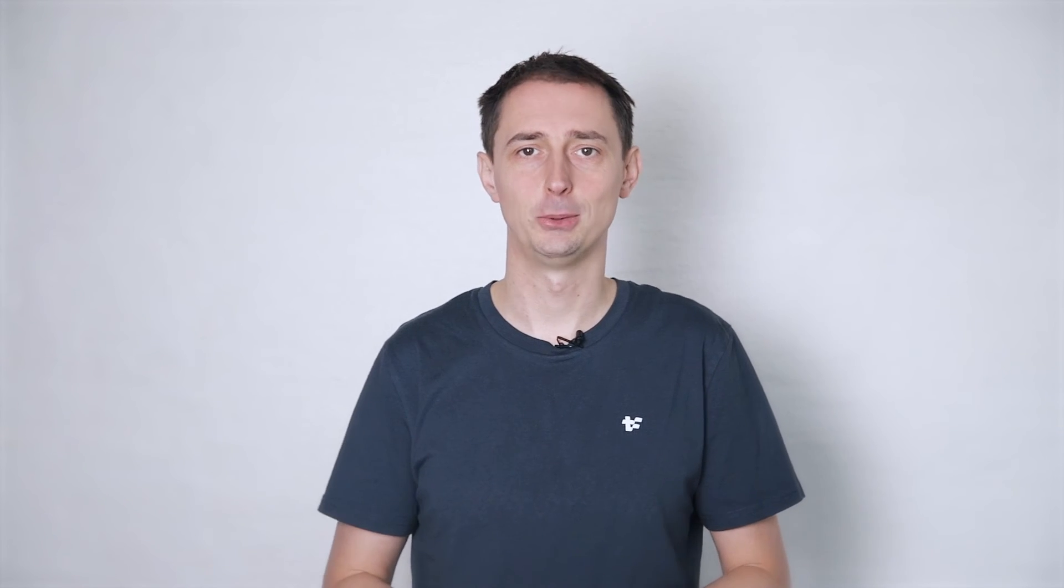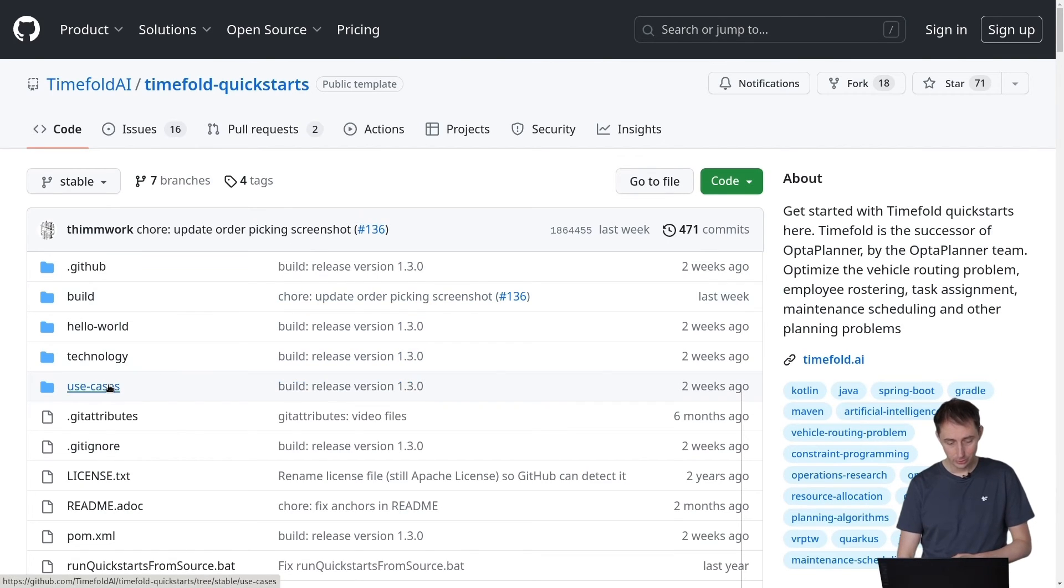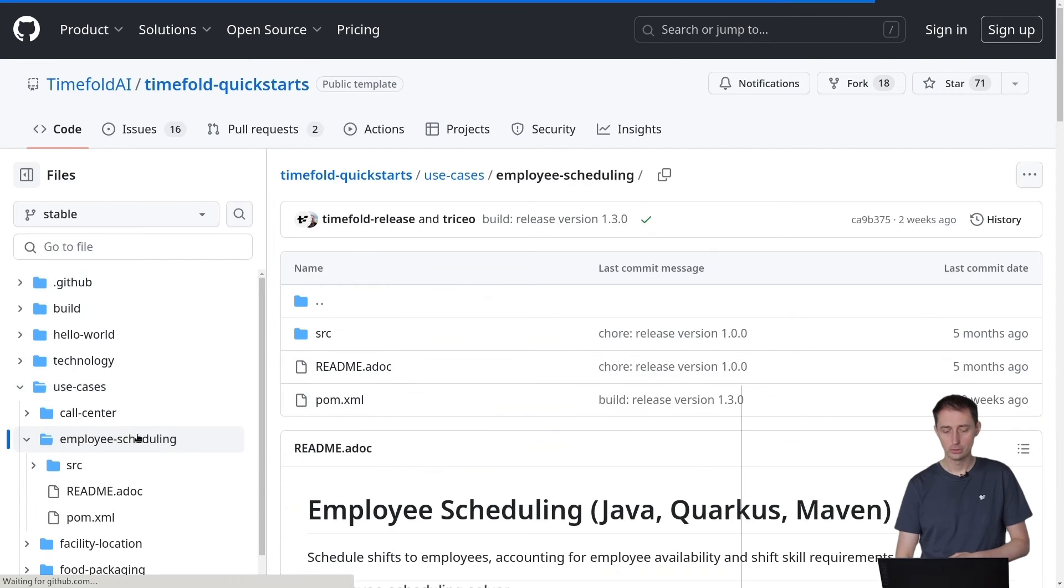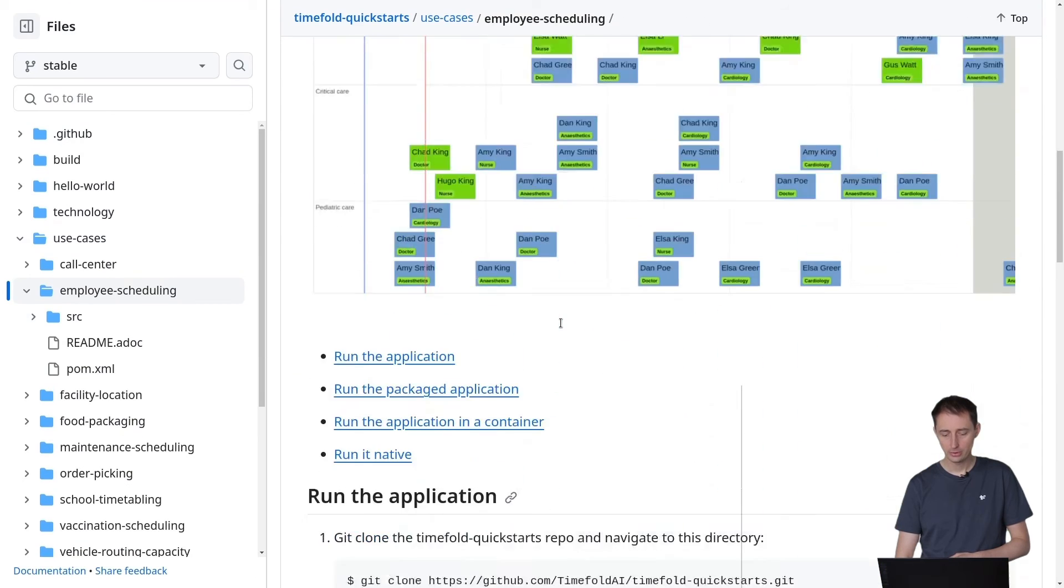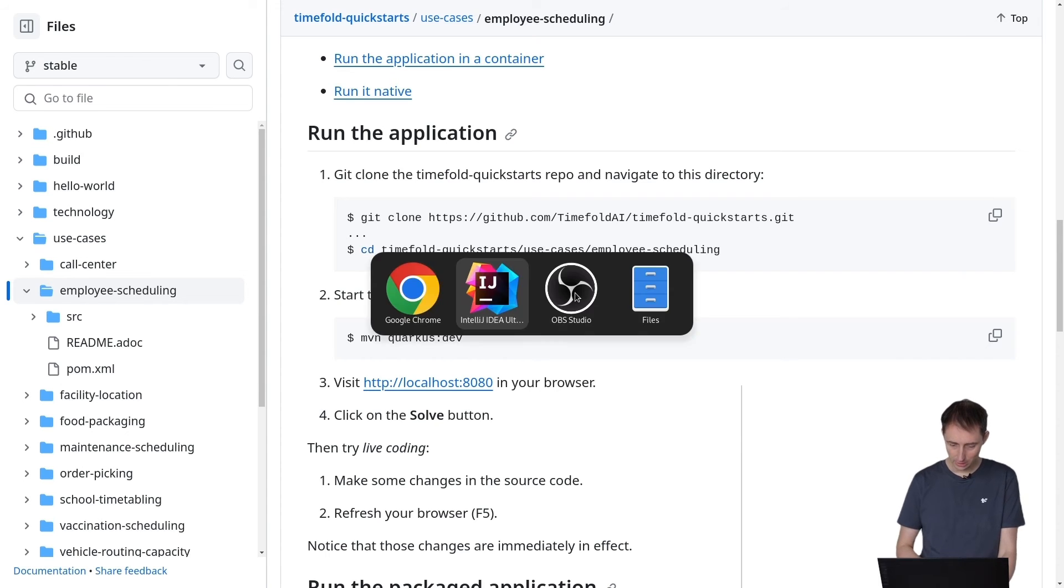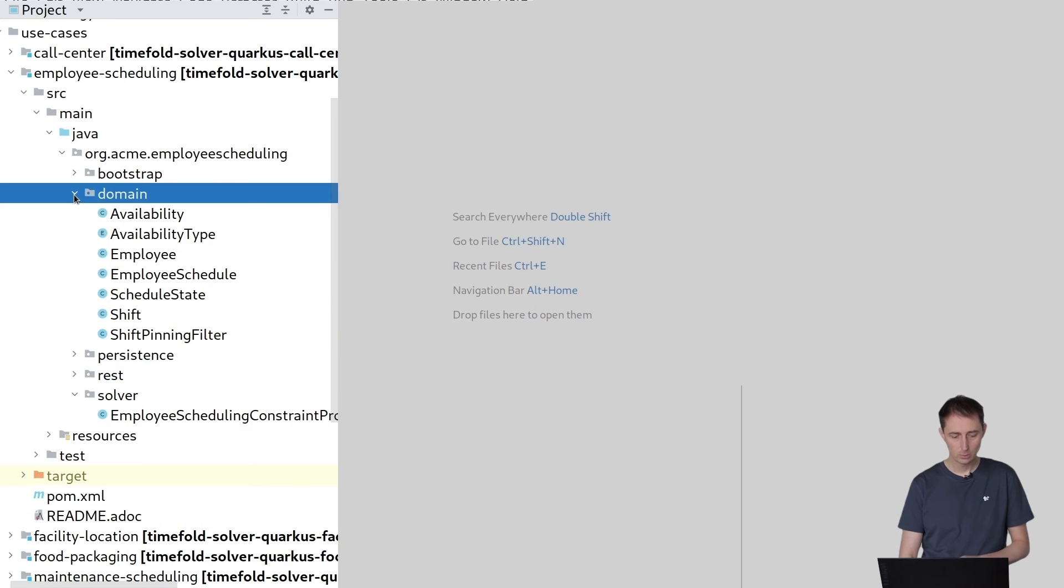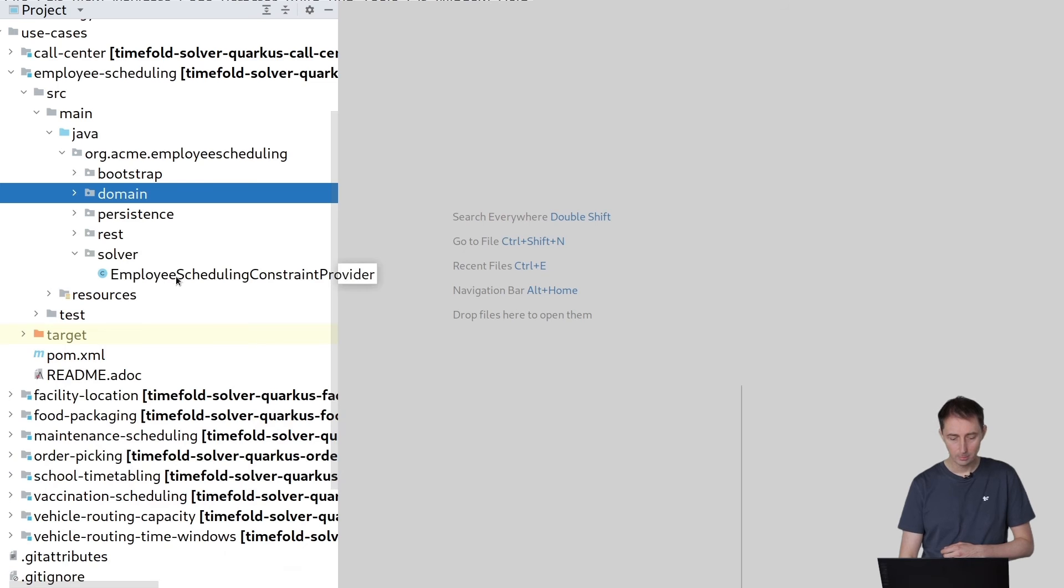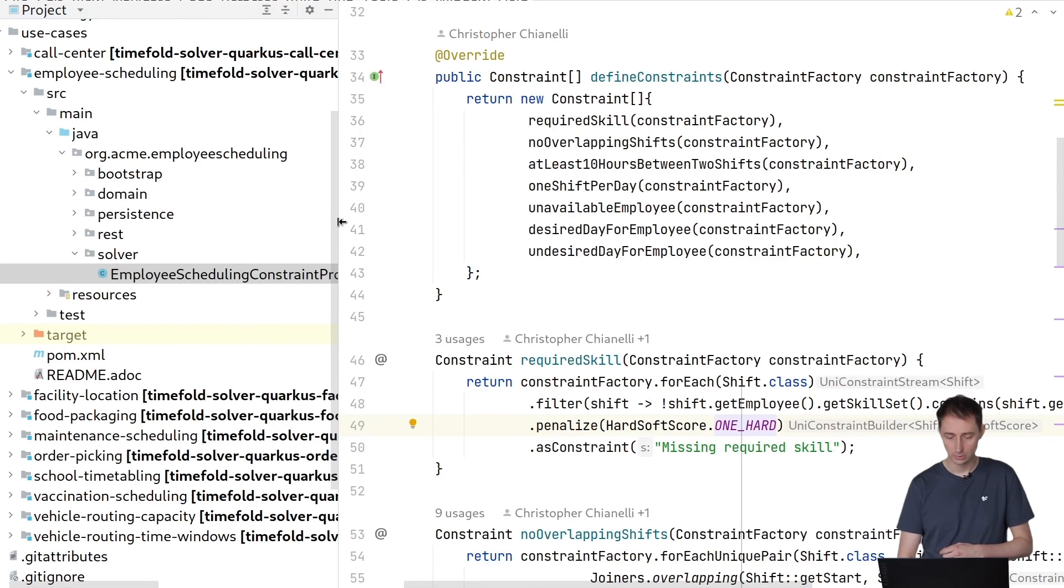Let's see how that looks like in code. You go to the TimeFold quick-starts repository and clone that. In there, you go into the use-cases directory, and in the use-cases directory you go to the employee scheduling example. You can find instructions here how to run it on your machine immediately. When we actually look at the code, you will find that there are some domain classes which define the employee, the shifts, and so forth.